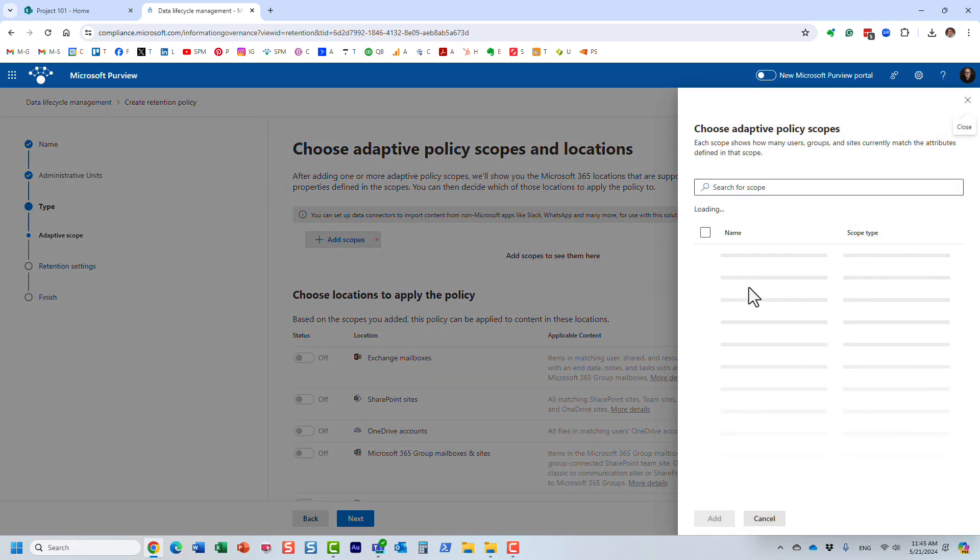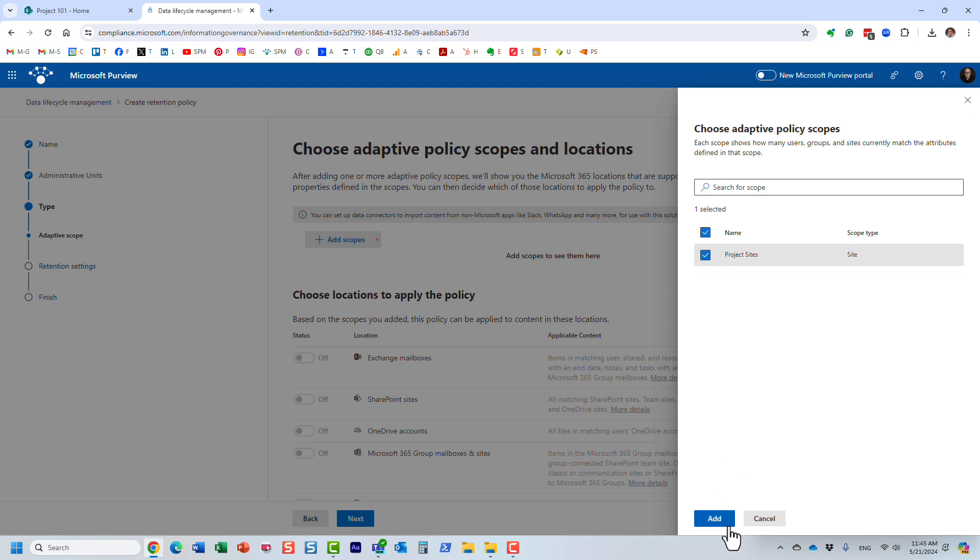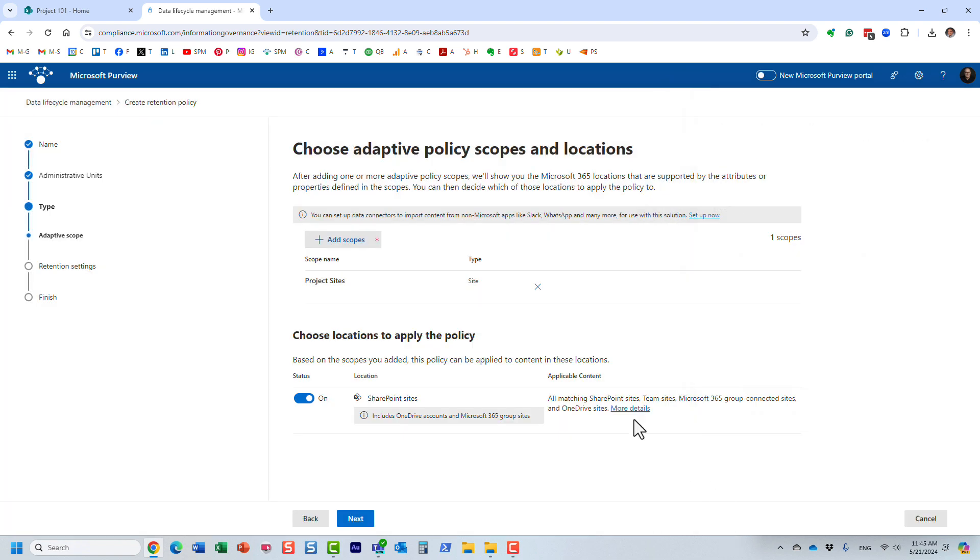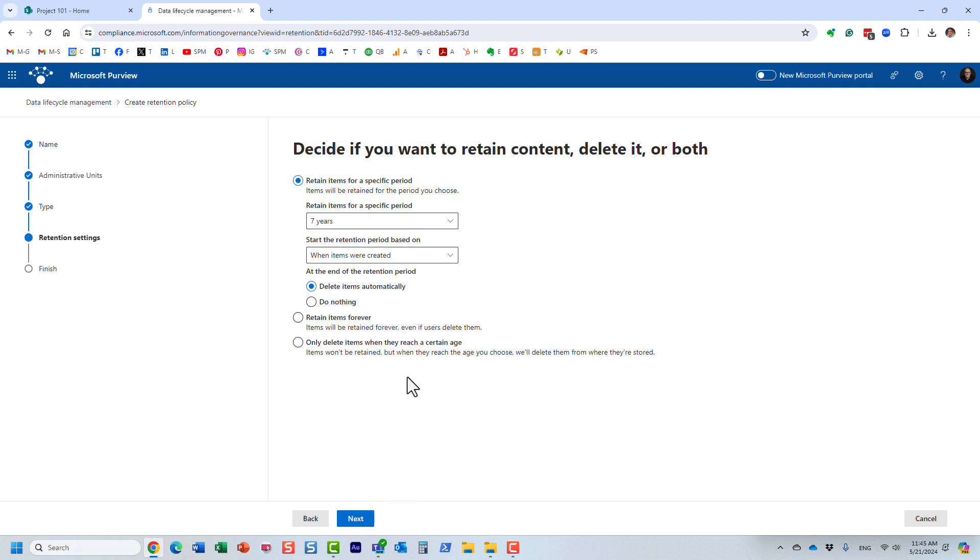That's essentially the idea. Once the adaptive scope is defined, it's going to be available from this list. If you notice, I'm applying this adaptive scope to all the project sites, but it will only apply to all the ones that are matching the logic we defined within the adaptive scope. After that, it's pretty much the same experience as if you create a regular retention policy, and you define your retention period, and so on. But long story short, this adaptive scope feature really provides scalability and really provides the dynamic way of managing your retention and records management within your organization.